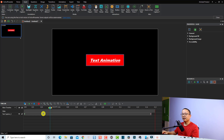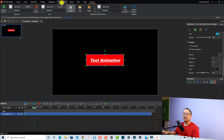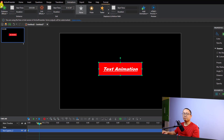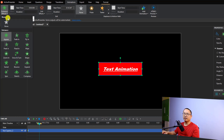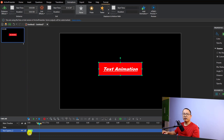First, I want to select the text track on the timeline and move the playhead to where I want to add the animation effect. Then we need to go to the Animation tab in the toolbar. When you select the Animation tab, you have several options — the first section is the entrance effect for your text. Select this dropdown menu to choose one of the entrance effects.